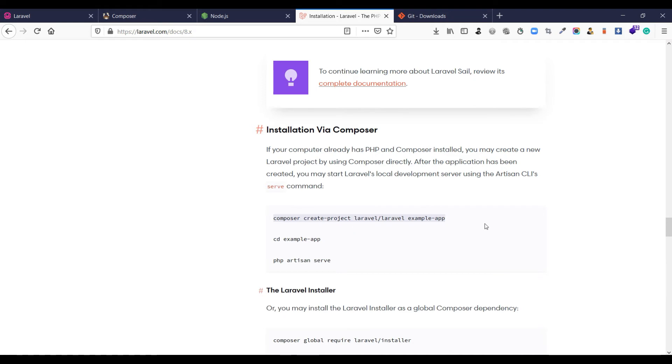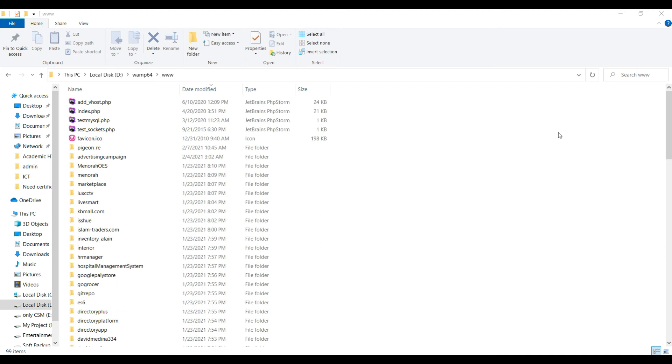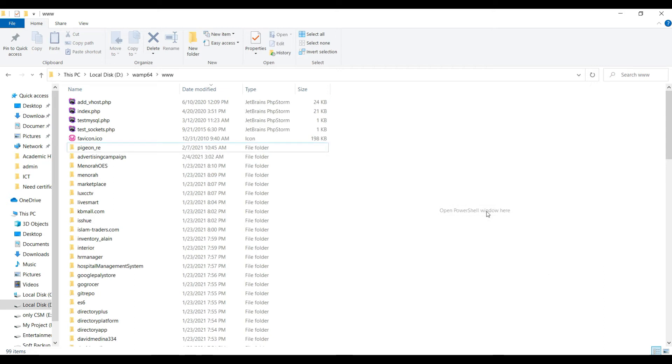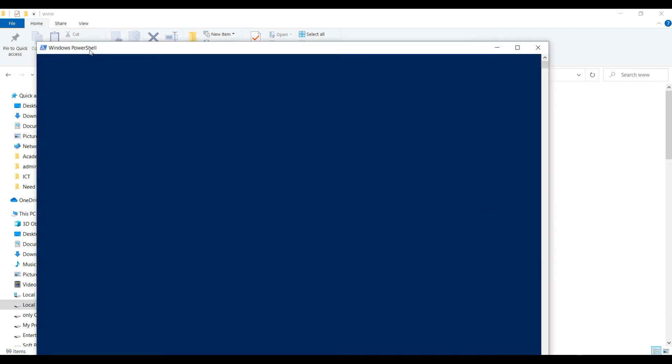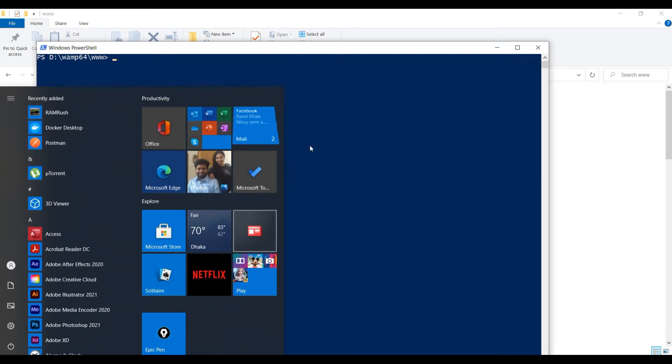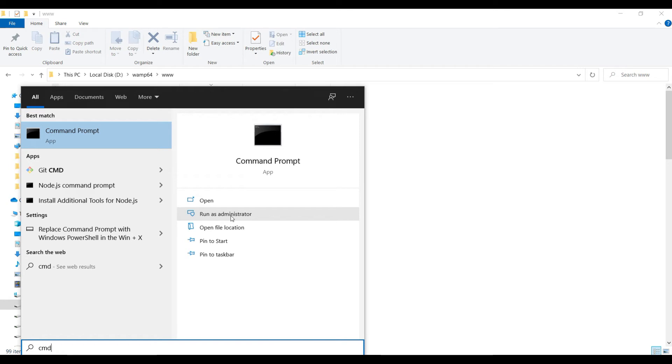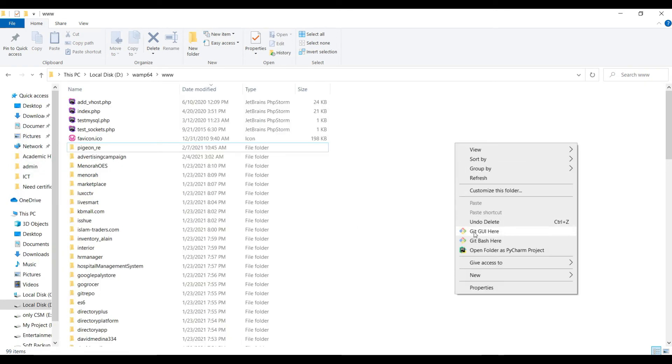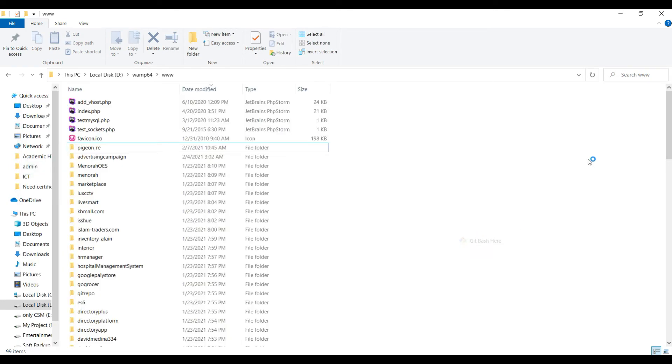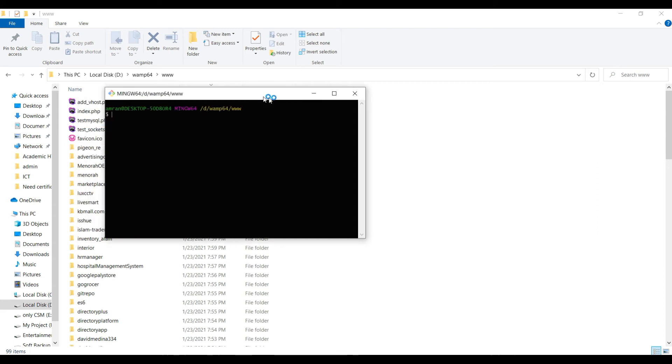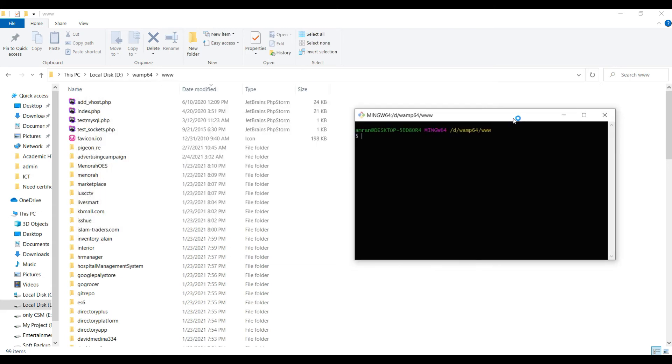Here is the code for installation via Composer. So we're going to install Laravel. You can use the PowerShell Windows here or also you can use CMD run as administrator, but I'm going to use the Git Bash.